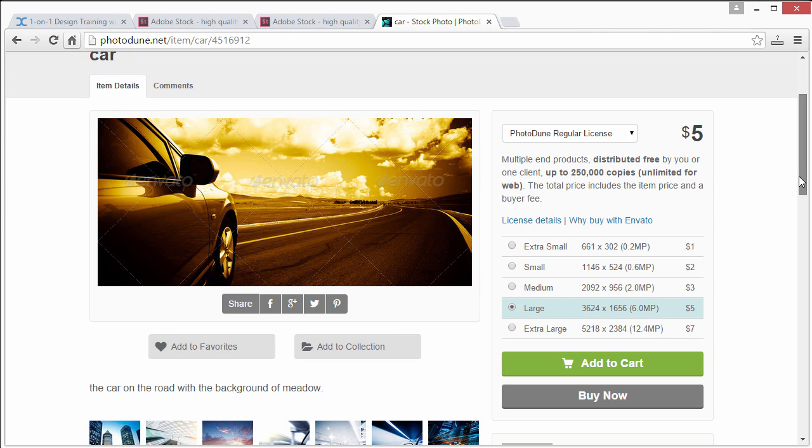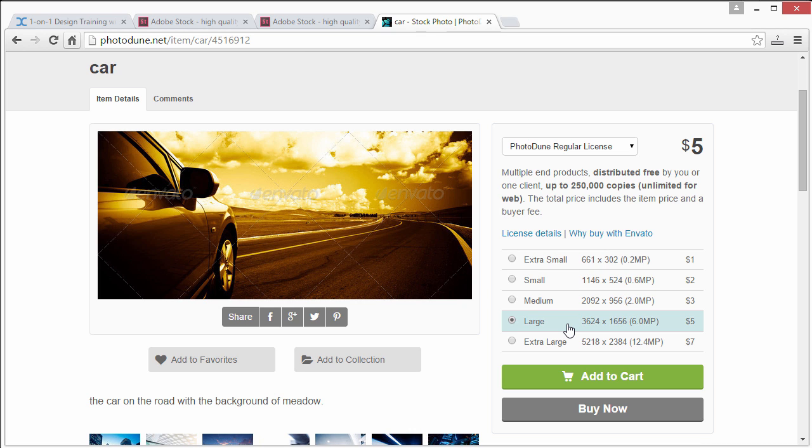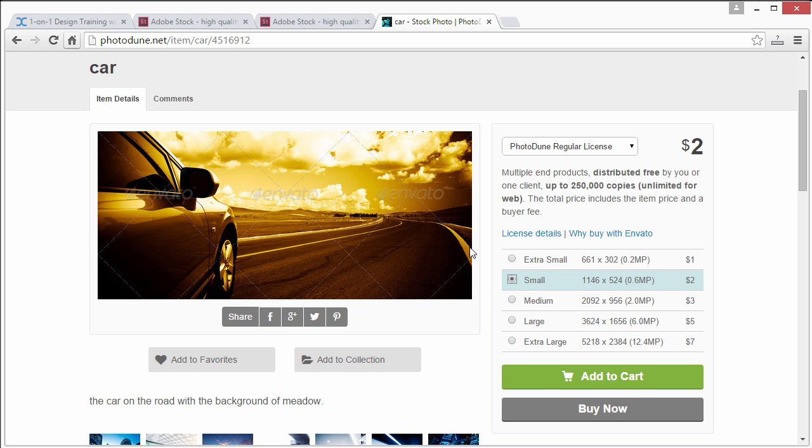Well they give you some extra options. First of all you can specify the size. That would be nice if Adobe Stock did that because sometimes you only need a small image. Let's say for example you're working on the web, you don't need a large print one. Well you could be as cheap as one dollar. So that's one example that's out there.